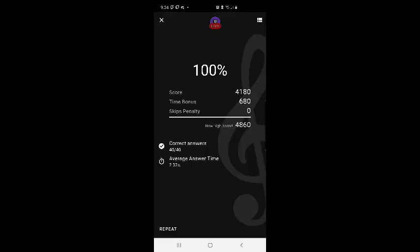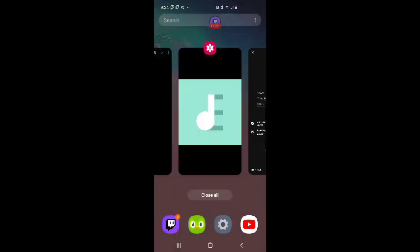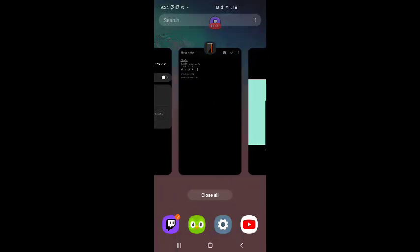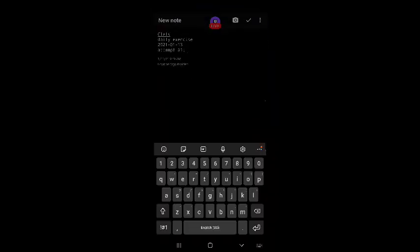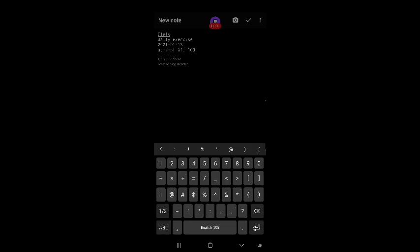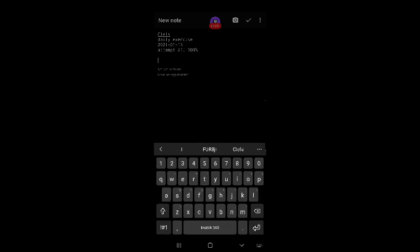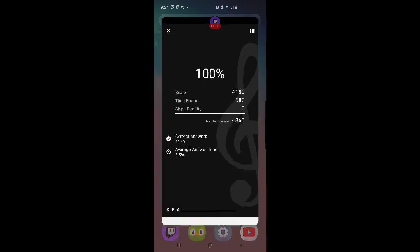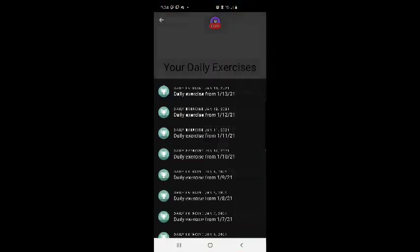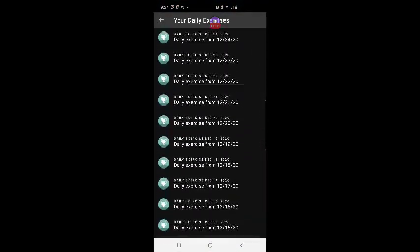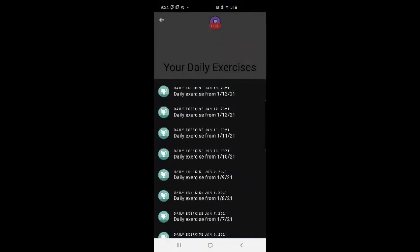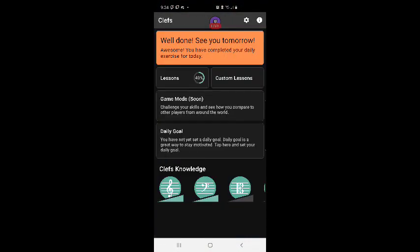100%. 100%. Okay, what's next? Got quite a streak going on here. Alright.